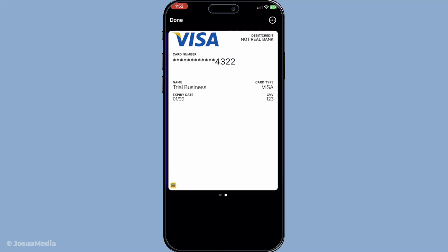Once you've successfully authenticated, voila — you'll be able to see your card number. If you're viewing the details for your Apple Card, you might notice it shows a virtual card number instead. This is perfectly normal, as Apple issues a virtual number for added security.